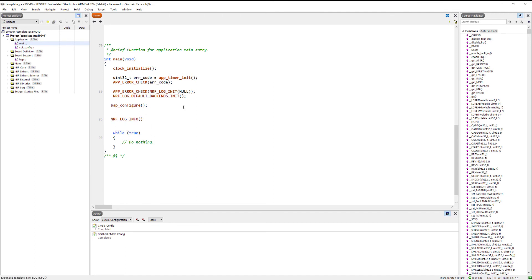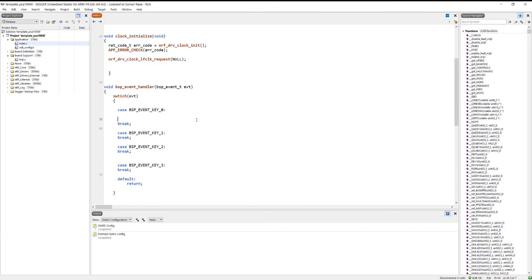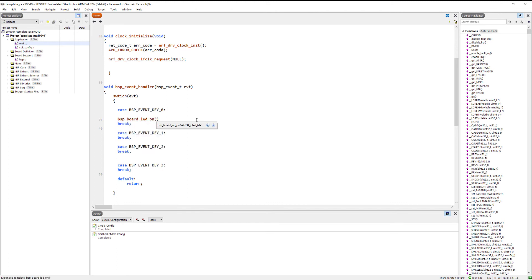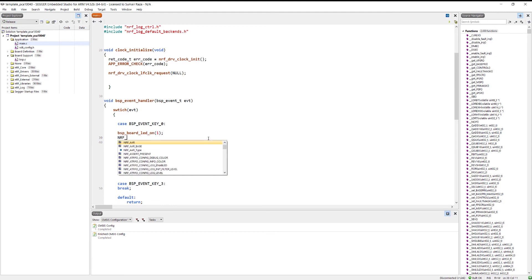Use nrf_log_info to print some information - note that you don't need to add an escape sequence because the NRF logger automatically places it at the end of the line. We have a limited log buffer size so be sure to flush it regularly. Finally, use bsp_board_led_on with LED index one to turn on the LED, and print a log message. We'll turn off the LED when button two is pressed.